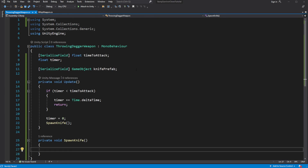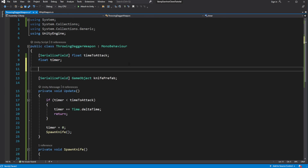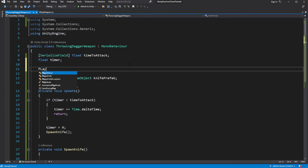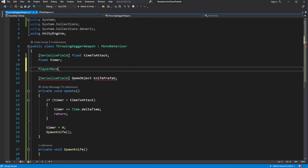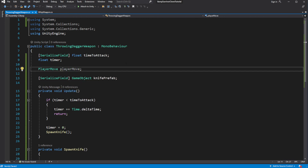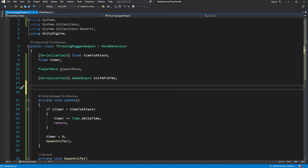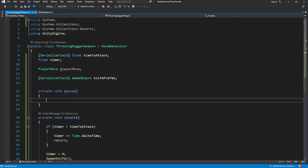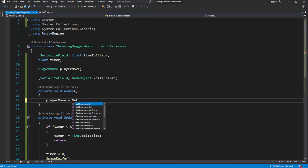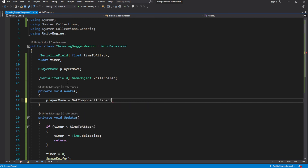We want to spawn a knife in the direction we move. For this, we need to store the reference to the player move script, where we have the vector of direction we are moving towards. Because player move is on our parent object, use getComponent in parent to get the reference.